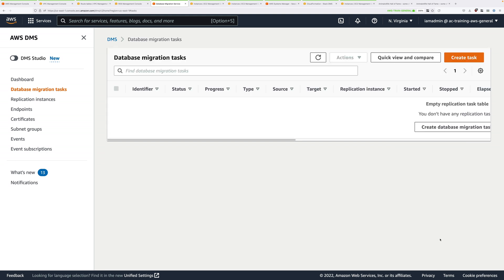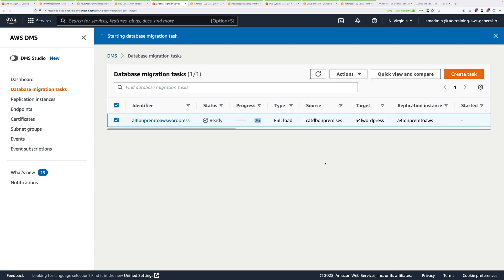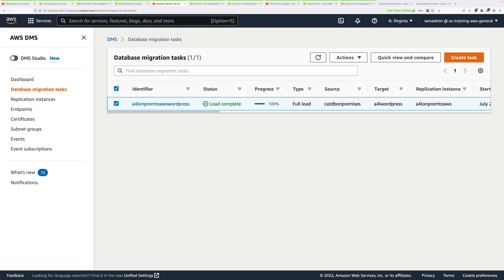This starts the replication task, doing a full load from catdb-on-premises through to the RDS instance A4L-WordPress. The task goes through several states: creating, then running, then load complete. Keep hitting refresh and you'll see it move into a starting state as it loads configuration onto the replication instance and begins migration. Because the database is relatively small it will quickly reach the load complete state, meaning the database migration service has successfully migrated all data from the on-premises self-managed database to RDS.